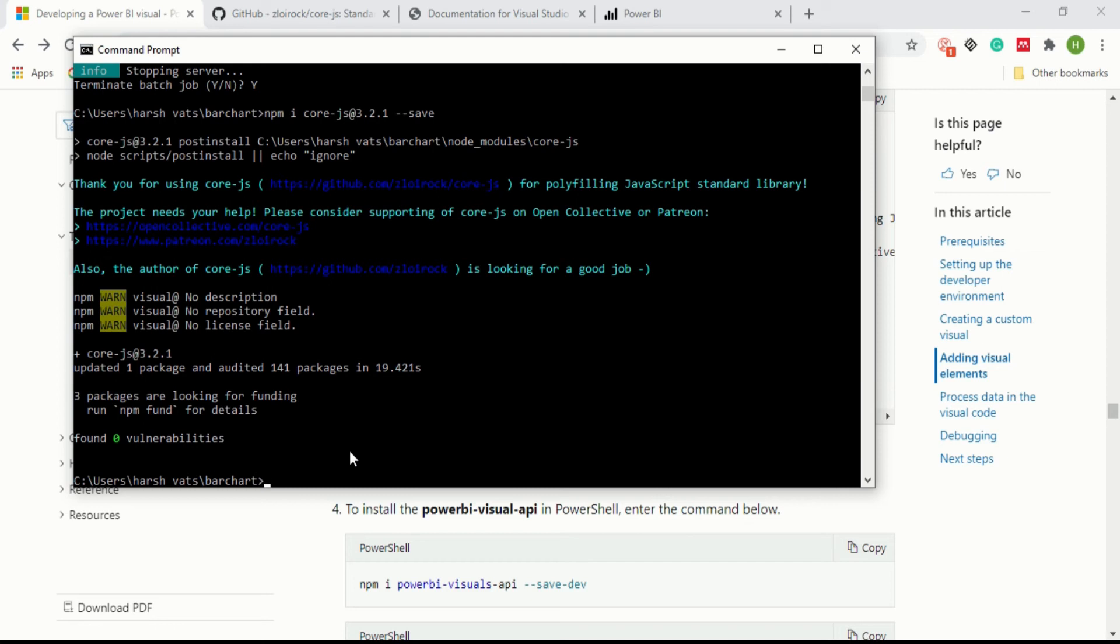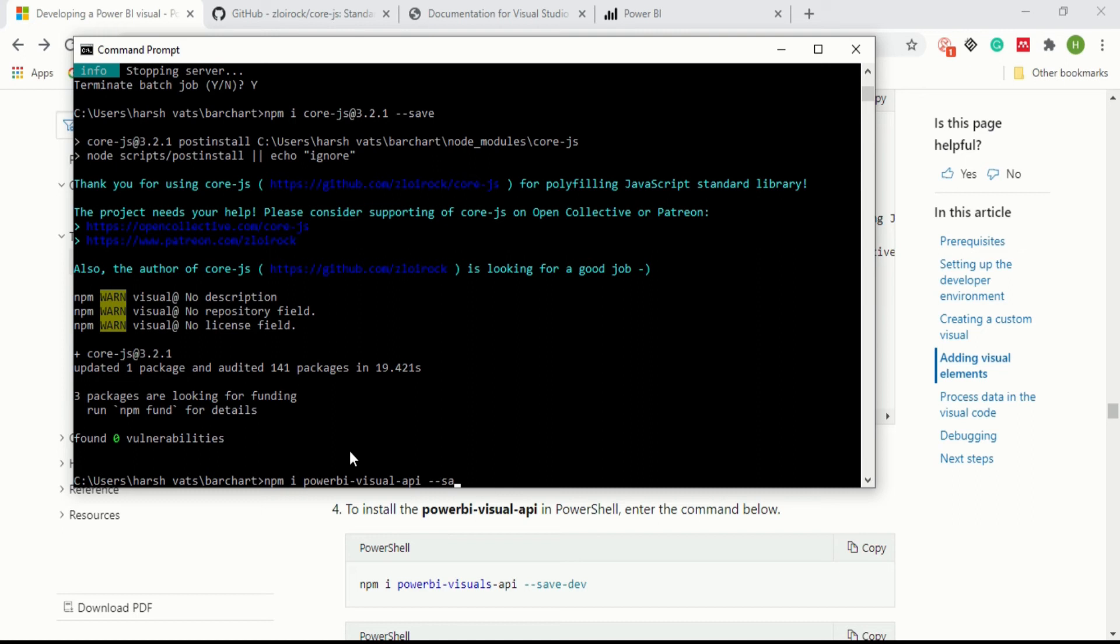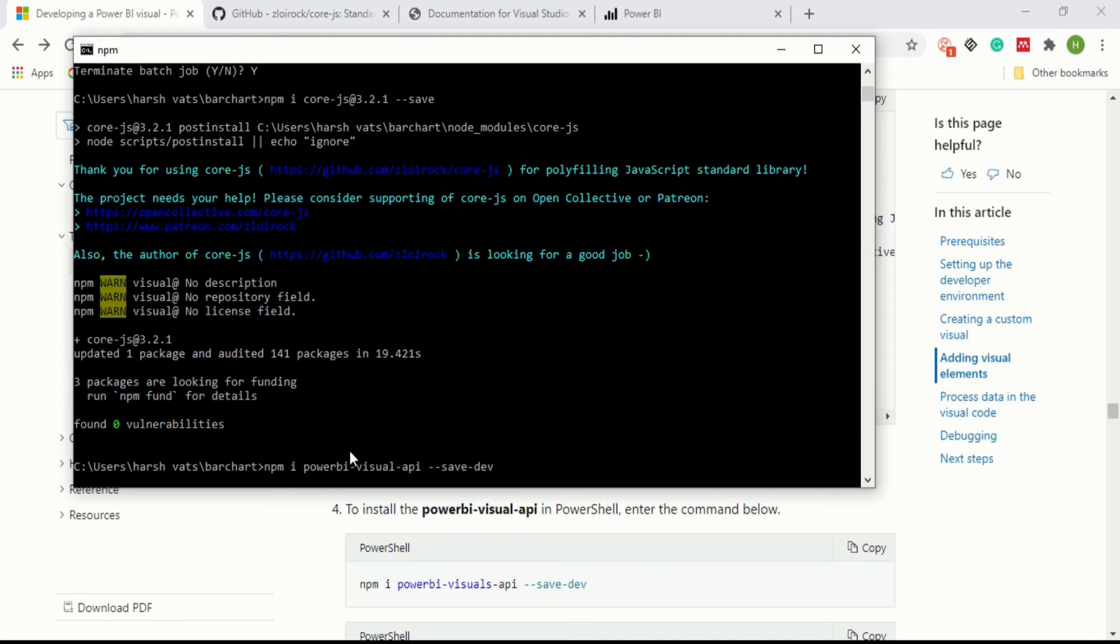How can we do that? You have to write npm space i space power bi visuals, after that API, after that save, after that dev, and then enter. We wrote dev for development because we need this only in our bar chart.